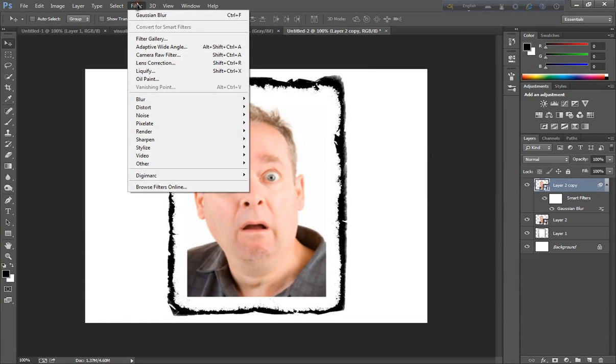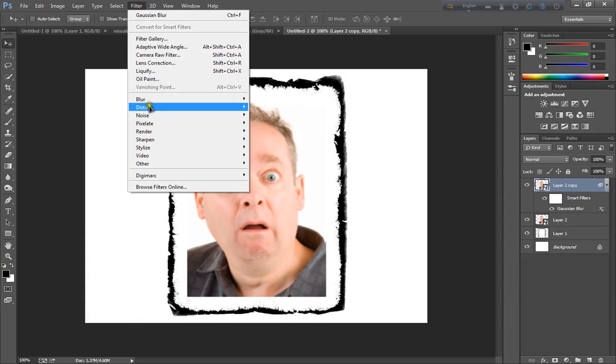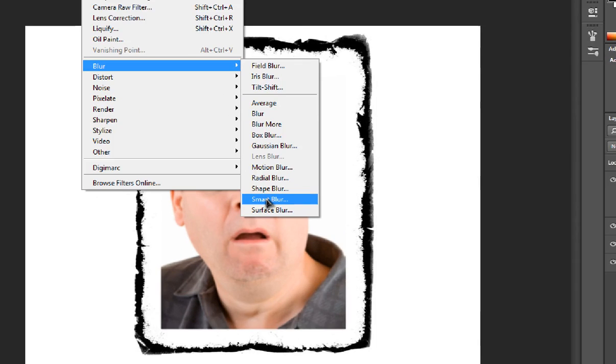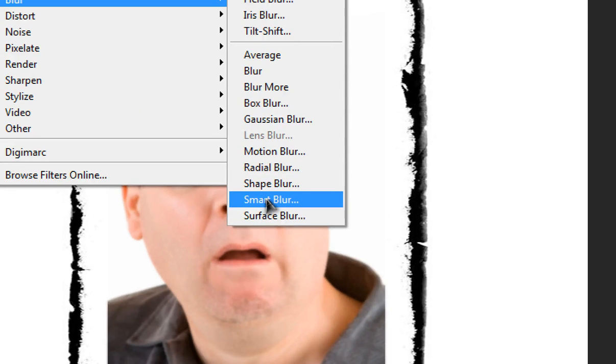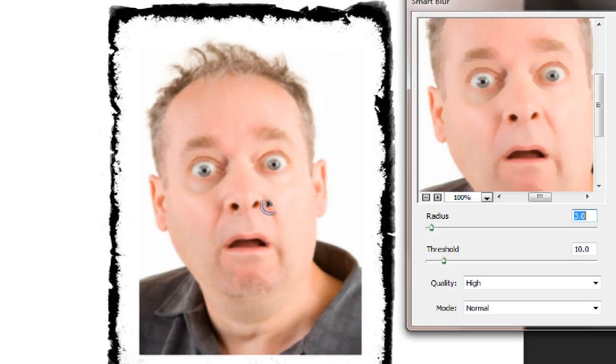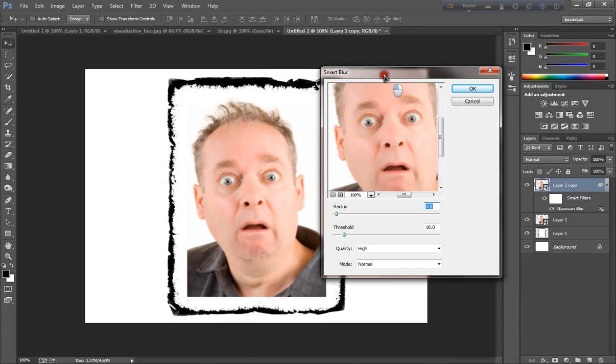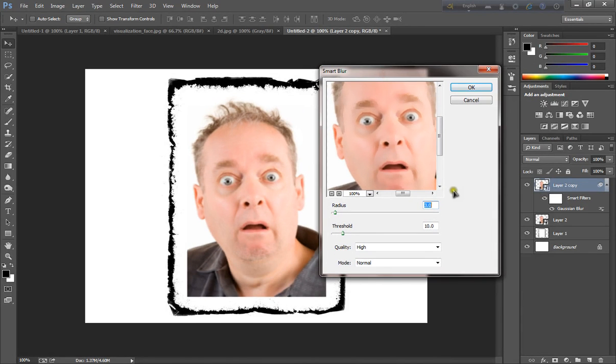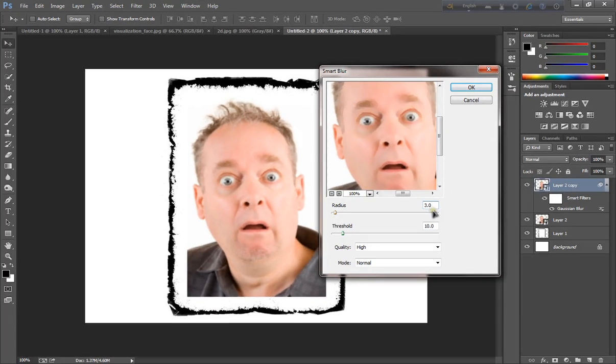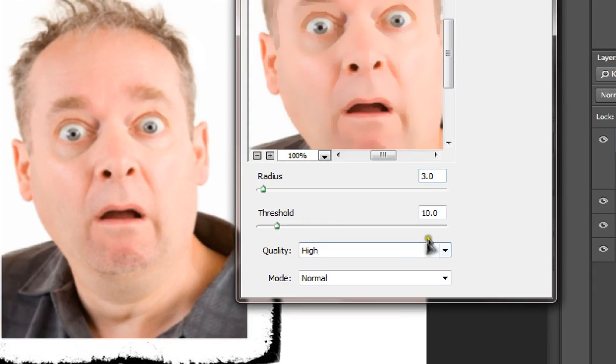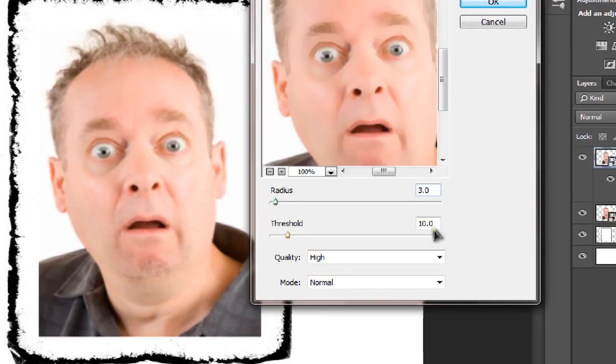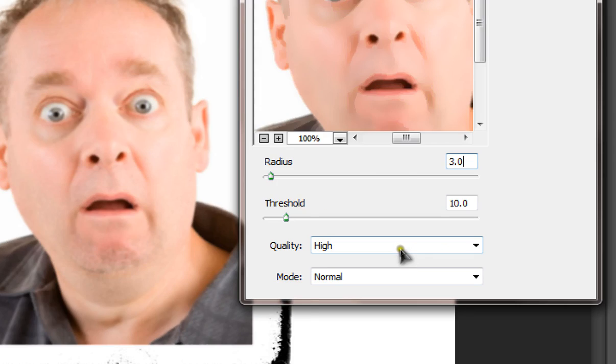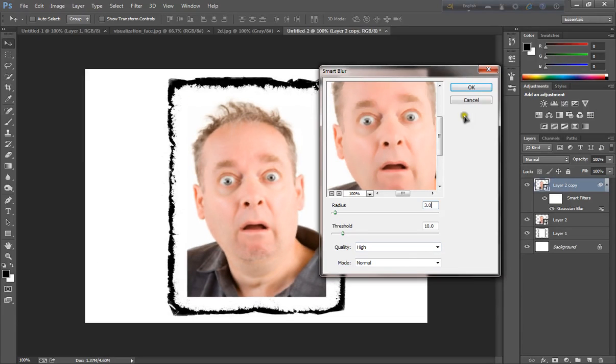Go to filter, blur, and smart blur. Now radius is 3.0, and threshold 10.0. And quality high. Click okay.